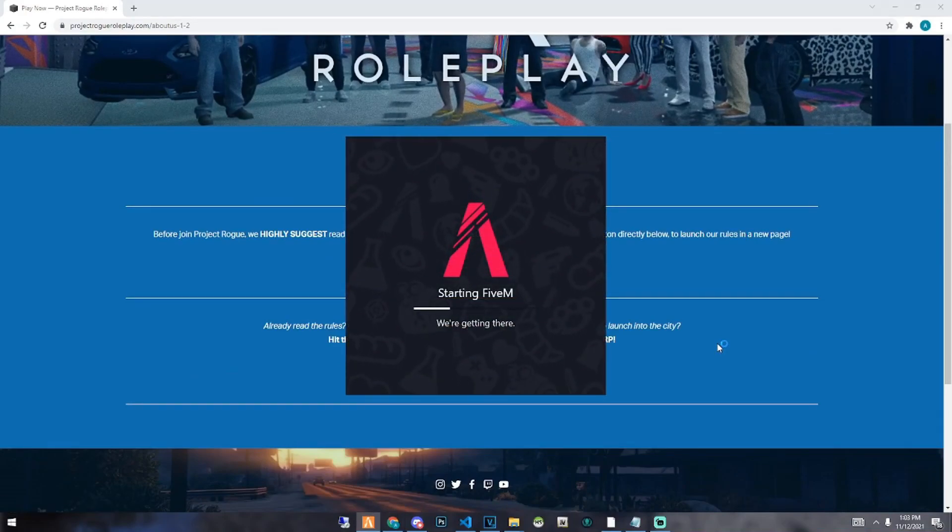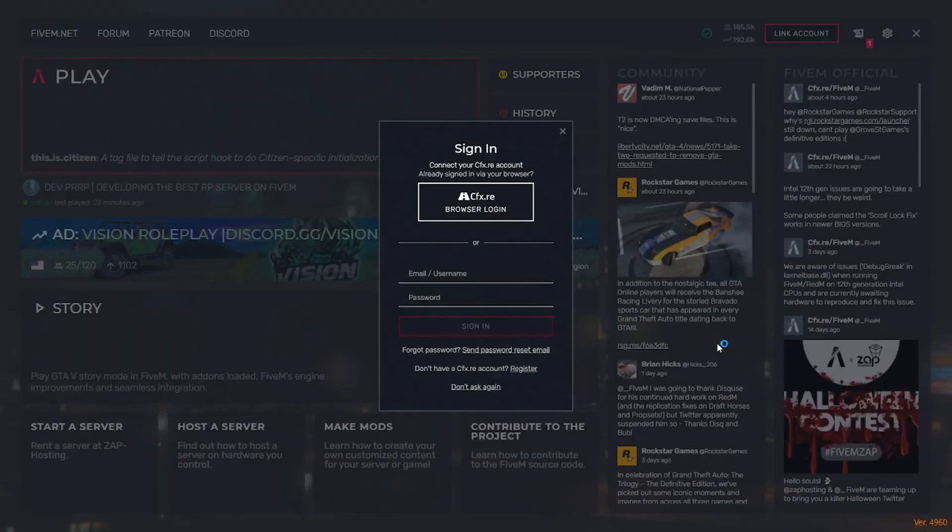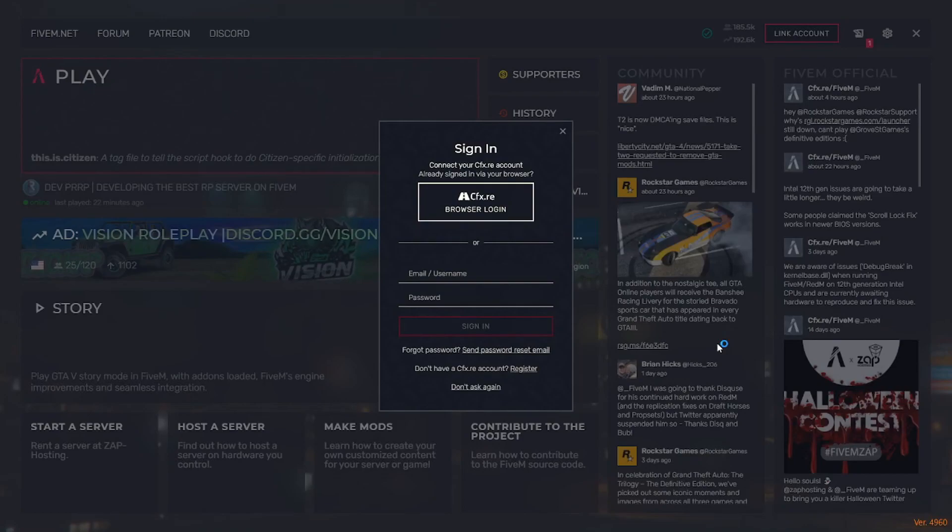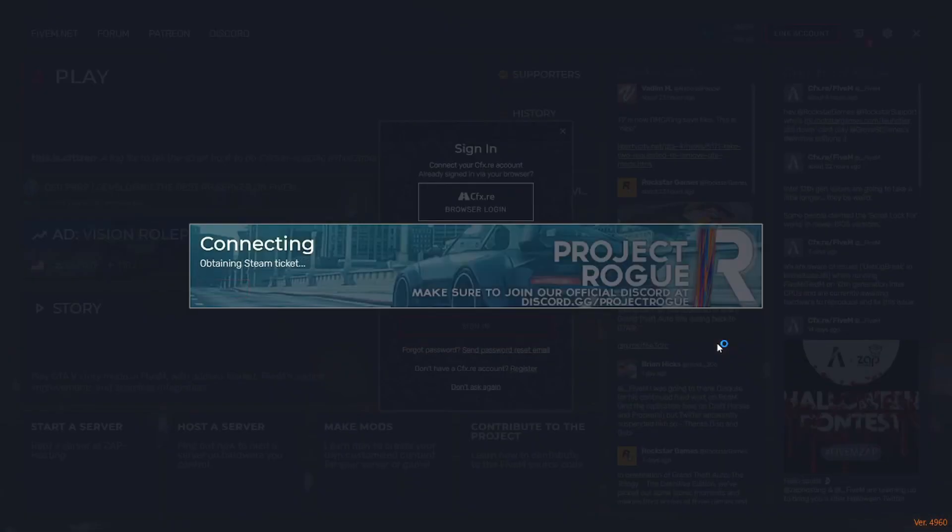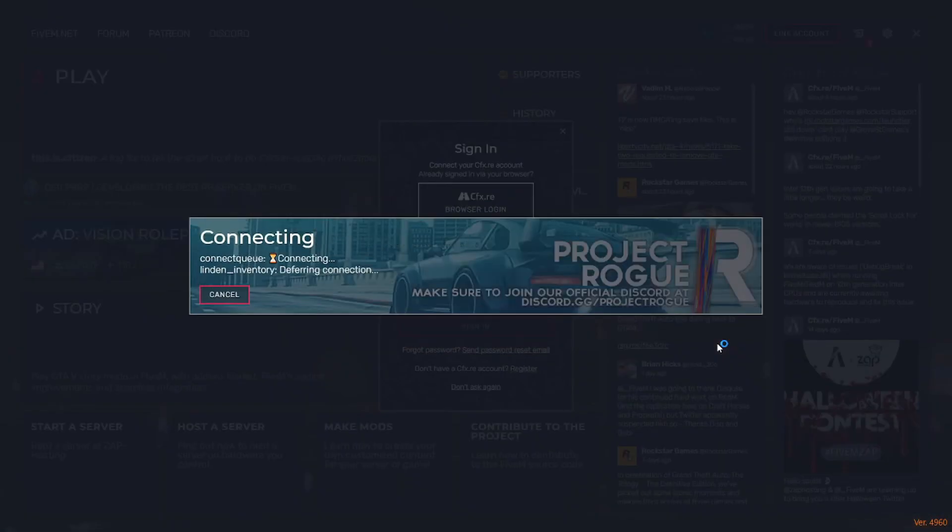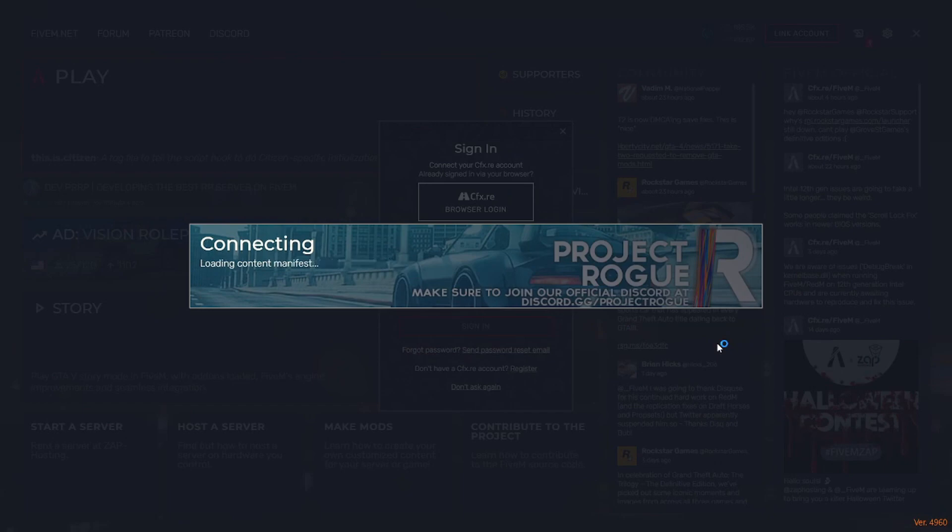We are a serious FiveM roleplay community that believes in high quality and immersive roleplay. So we'll see you guys in the city. Go ahead and join the Discord and we'll see you there.